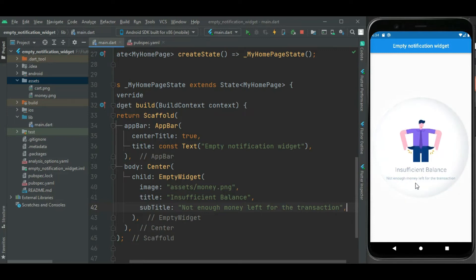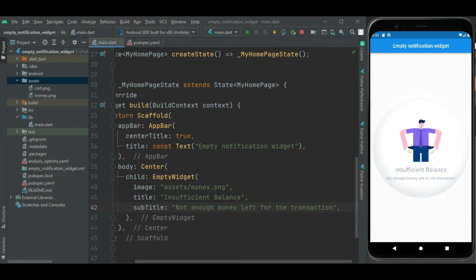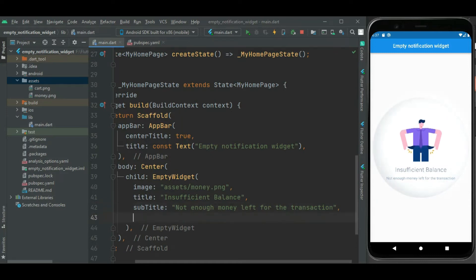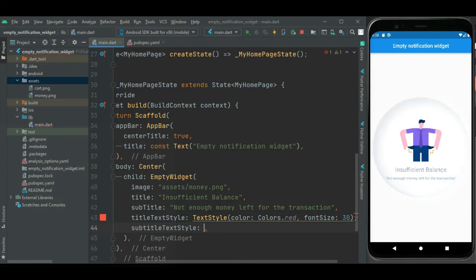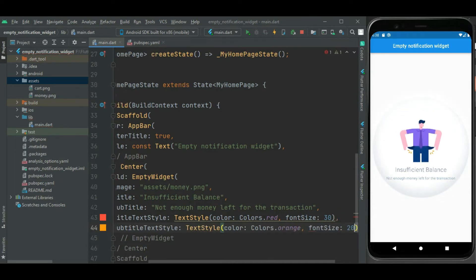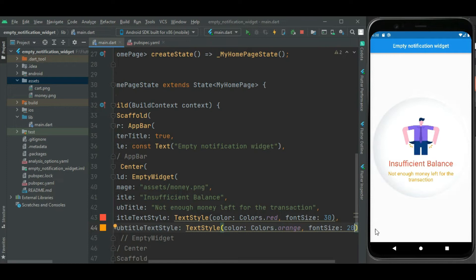You can change the style of this title and subtitle. To change the style, there are some properties available in the EmptyWidget. I am changing the style of the title using the titleTextStyle property — I will change its color to red and increase the font size. For the subtitle, the subtitleTextStyle property is available — I will change its color to orange and increase the font size. Now let's check: you can see the style of the title and subtitle has changed.